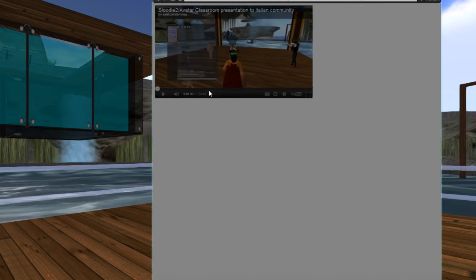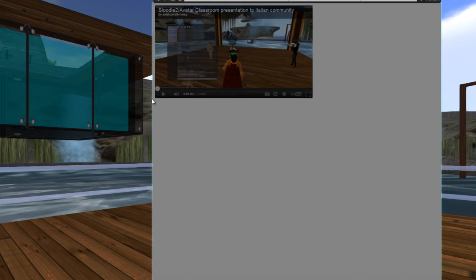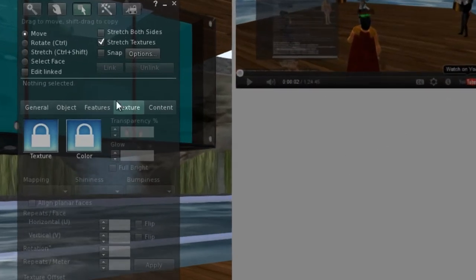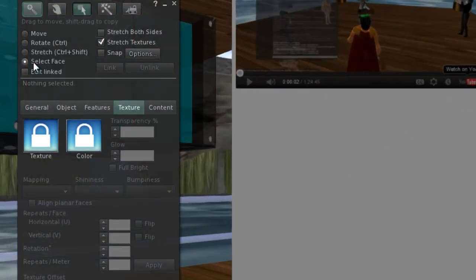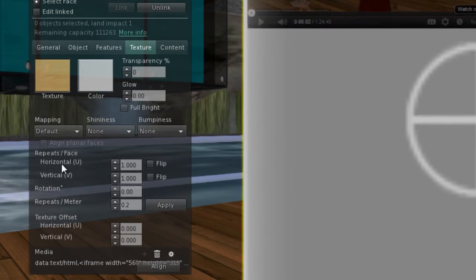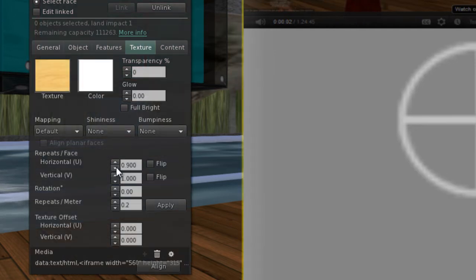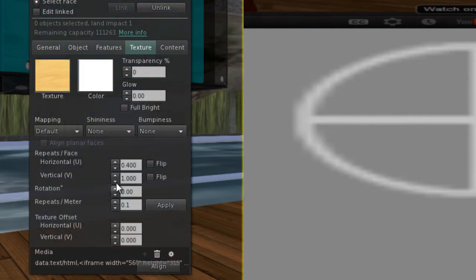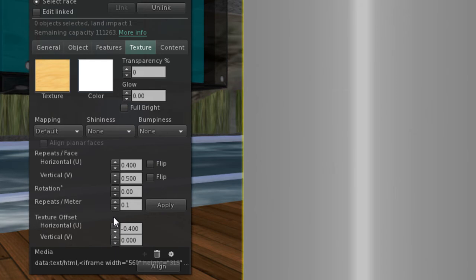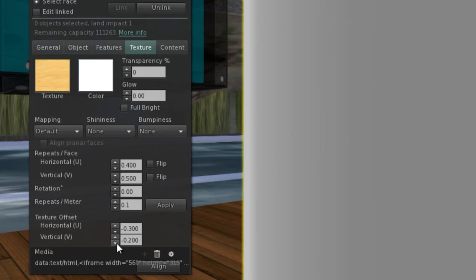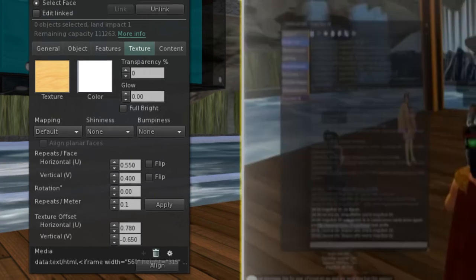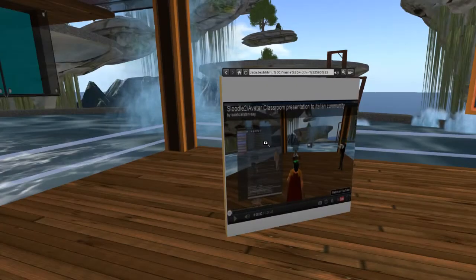If the user wants to play the video, they can just click on it and it will play at their leisure. You'll notice the video is not scaled properly, so you'll want to adjust the scaling. Right-click and choose Edit, choose Select Face, click on the face, and now you can adjust the Repeats Per Face — horizontal and vertical. Subtract it down to about 0.4, then play with the centering dials a little bit to get it just right.